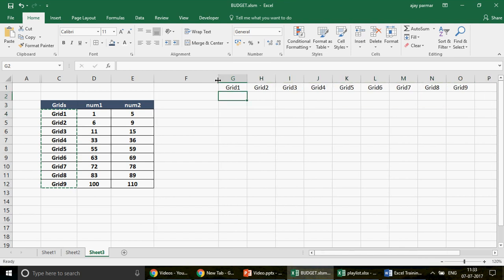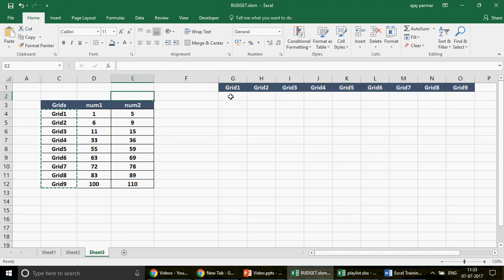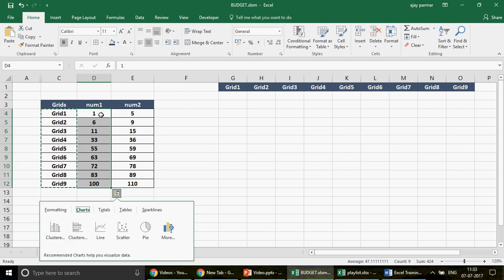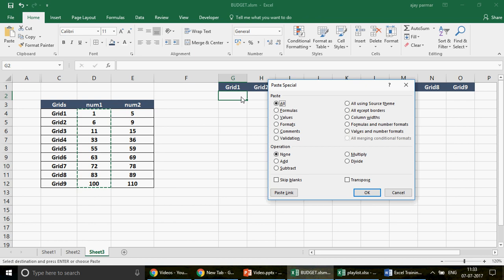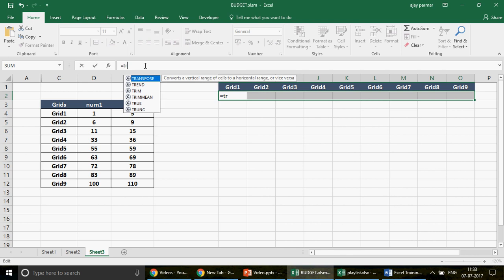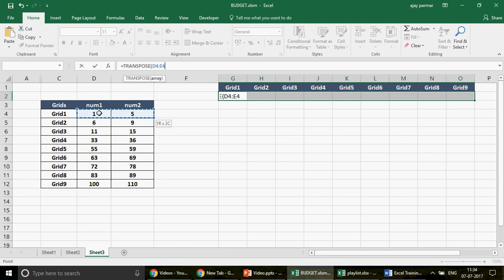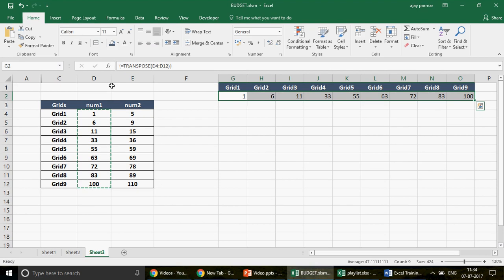Now for the starting numbers, I'm going to use TRANSPOSE as a formula again so that if the start number changes it will automatically update. I go equals to TRANSPOSE, select the entire table, and press Ctrl+Shift+Enter — that enters the formula as an array. Once I have my starting numbers, I'll begin writing the main formula for generating the number series.